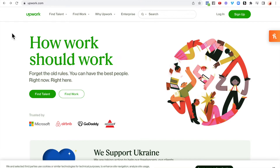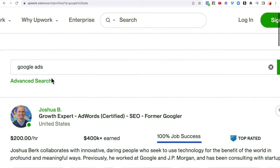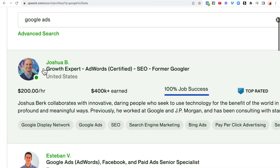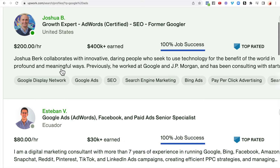The first website you can go to and start making money is Upwork.com. When you type in Google Ads on Upwork, you'll see that people are already making money. For example, one person charges $200 per hour and has grown his knowledge to become an expert. You will start at a beginner level, but the more you work, the more money you can charge.